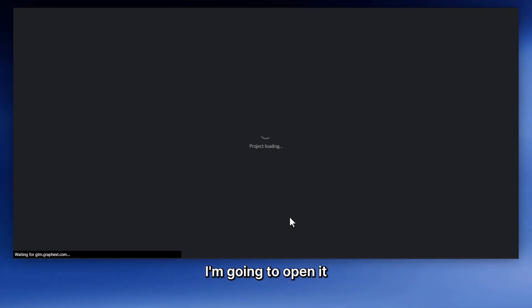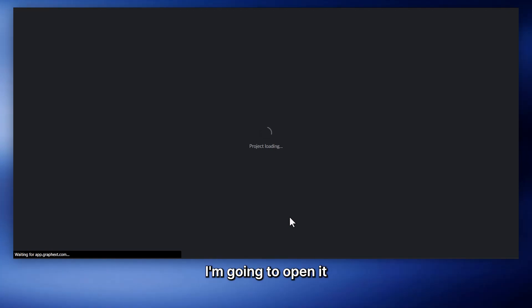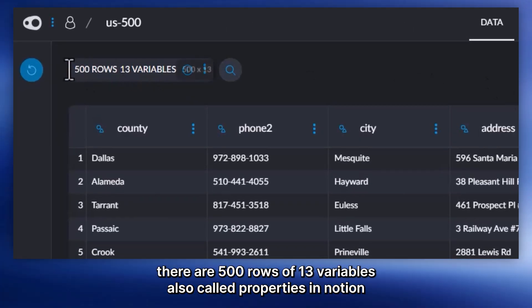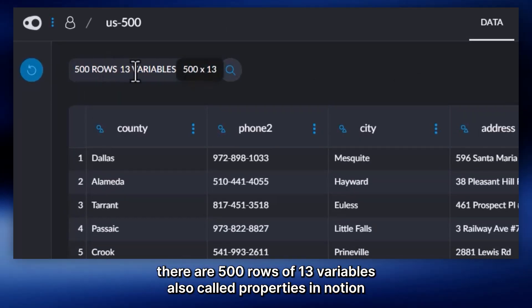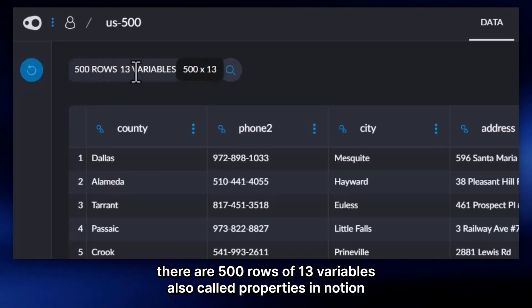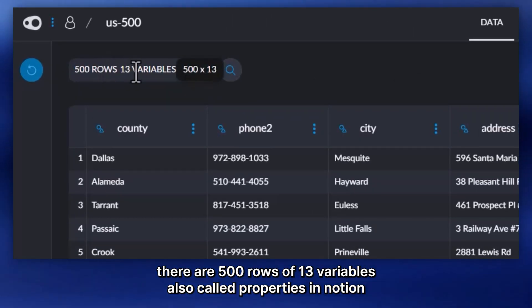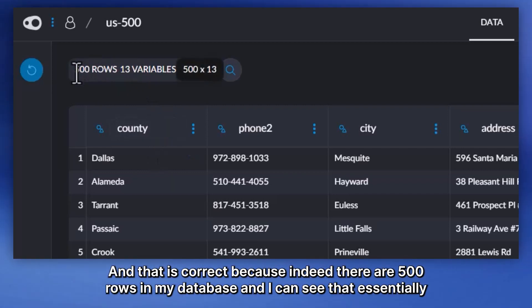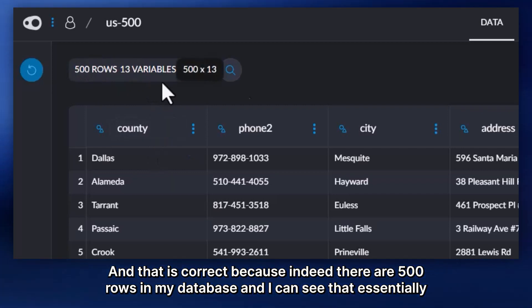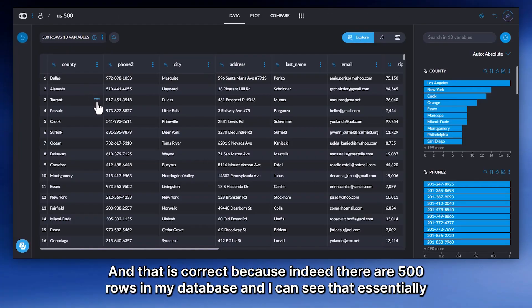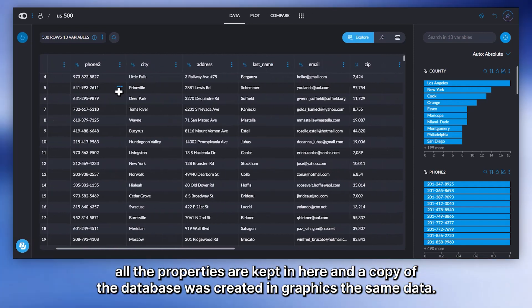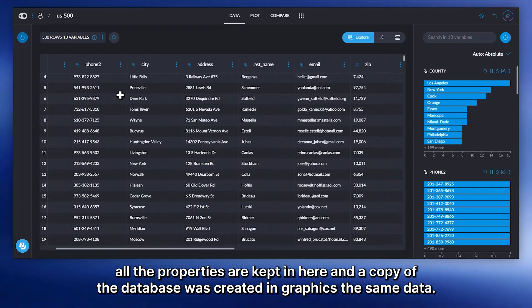After about one minute, the project is ready in GraphX. I'm going to open it. And I can see here, there are 500 rows. There are 13 variables, also called properties in Notion. And that is correct, because indeed there are 500 rows in my database. And I can see that essentially all the properties are kept in here.